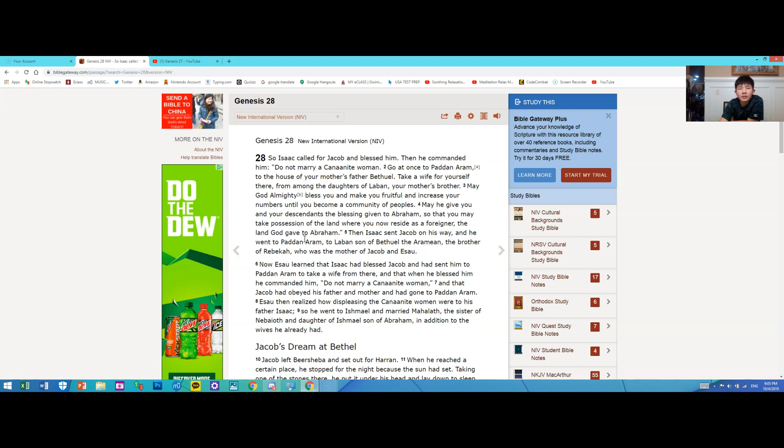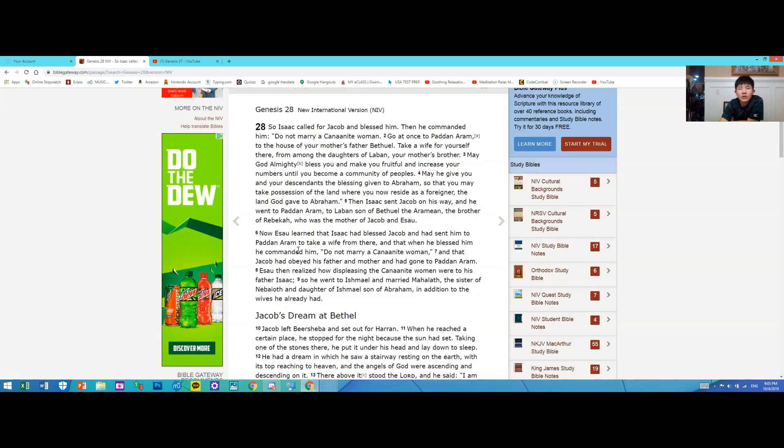Then Isaac sent Jacob on his way, and he went to Paddan Aram to Laban son of Bethuel the Aramean, the brother of Rebekah, who was the mother of Jacob and Esau.